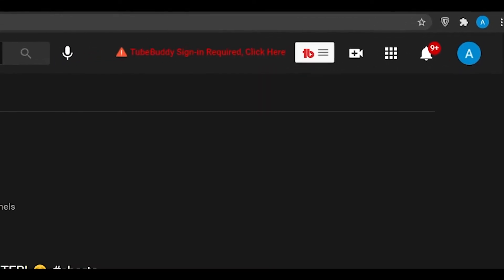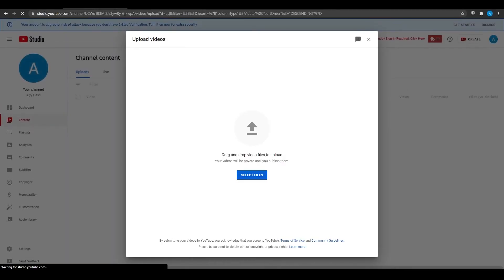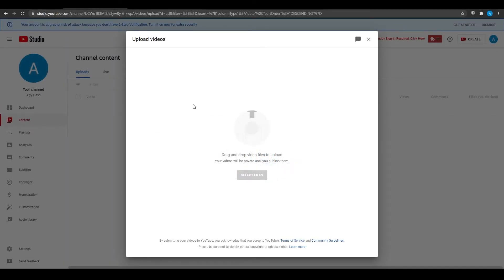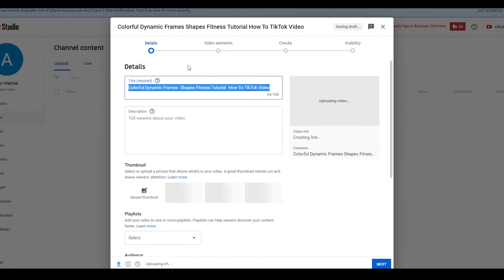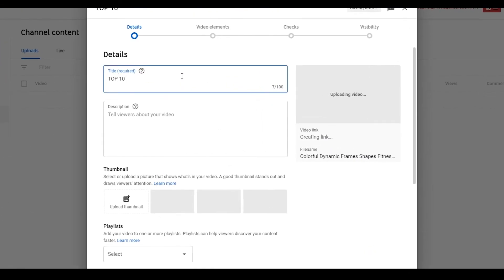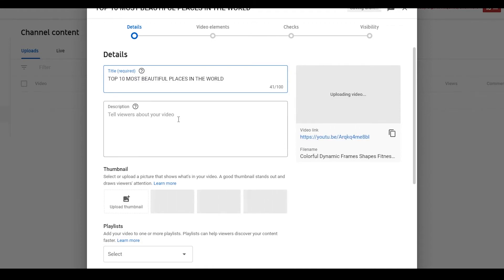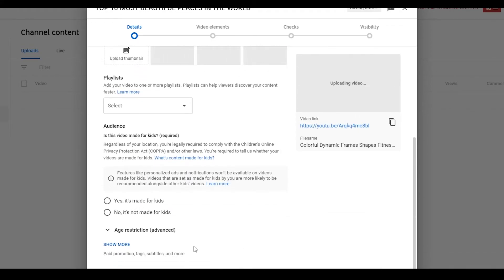Click on upload video. After that, simply click on that TikTok that you just made, drag and drop it. Type in the search bar 'top 10 most beautiful places in the world.' And then after that, simply put in the description, upload thumbnail, and then simply upload it and start making money.